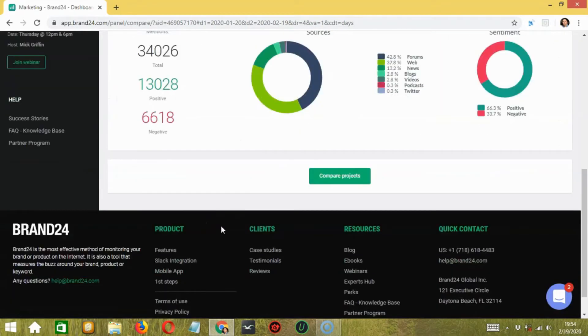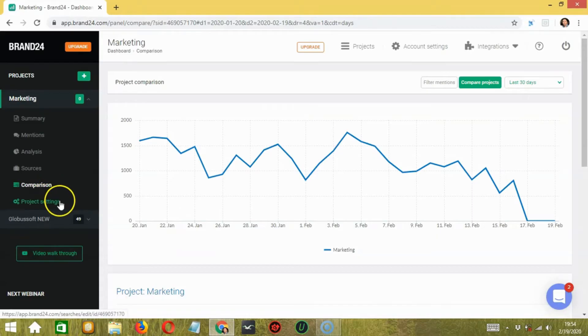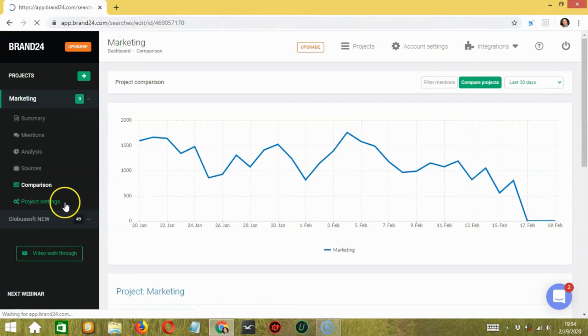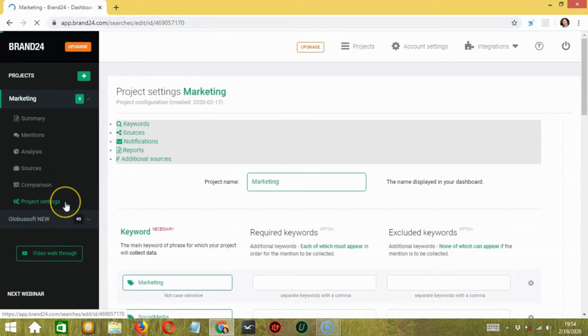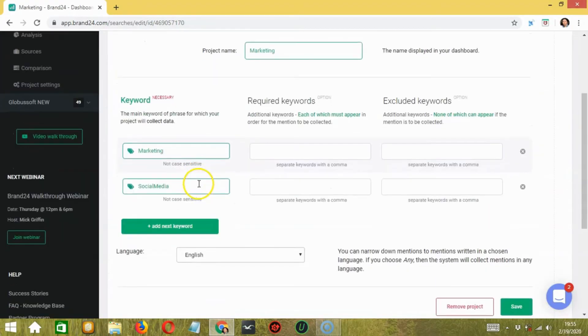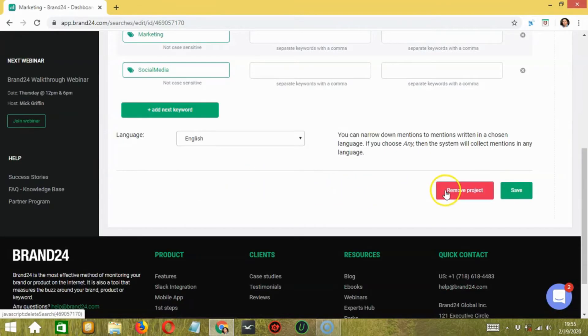Next, you can edit the settings of your project by clicking the project settings button over here. Here, you can edit your project. You also have the option to remove the project from the project settings section by clicking this button.